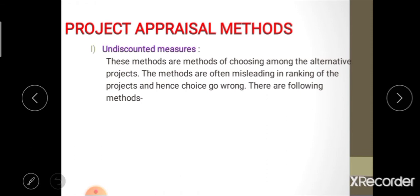Undiscounted measures of project appraisal are essentially about choosing among alternatives of a project. In this method, time value of money is not considered while calculating project cost and benefit. Sometimes these undiscounted measures are misleading in ranking, meaning there is a chance of wrong selection of a project under this approach.